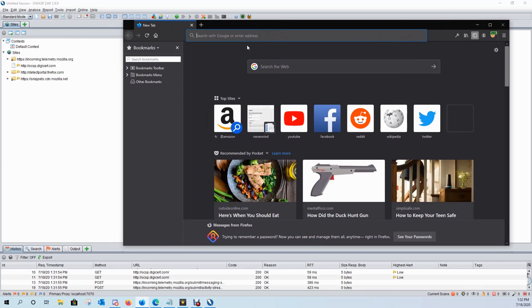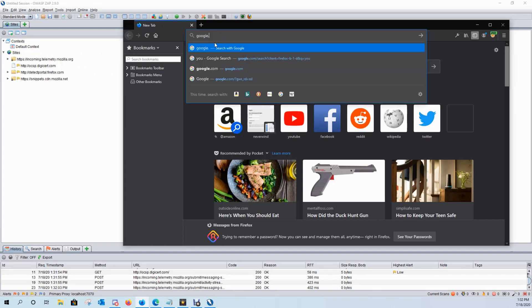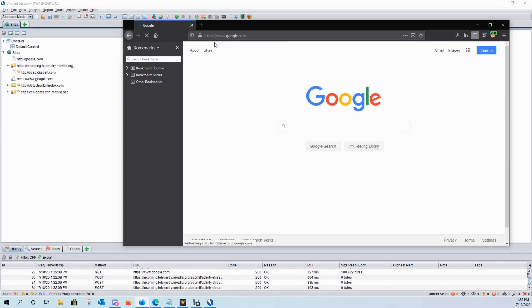As you can see, the passive scanner is already started. So if we go to google.com, you should see it fill up over here in our site tree.